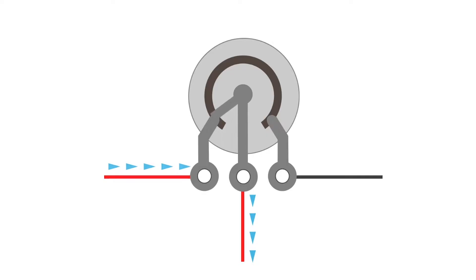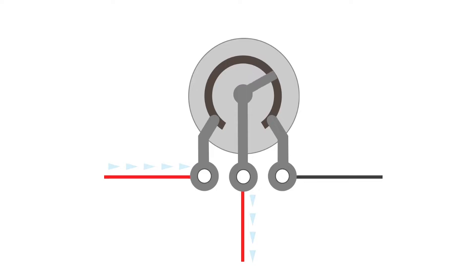As the knob is turned down, the wiper moves from the left to the right terminal and the resistance increases between the left terminal and the center terminal, essentially turning off the signal to the amp, but gradually.